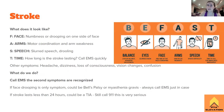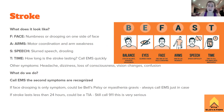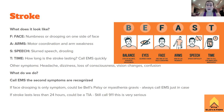Stroke — the big one. Use the BEFAST acronym. B is for Balance: the patient loses balance, has headaches, dizziness, and confusion. E is for Eyes/Vision: blurred vision, diplopia (double vision), and other visual problems. F is for Face: one side of the face droops, they may slur words, drool, and have numbness on that one side.